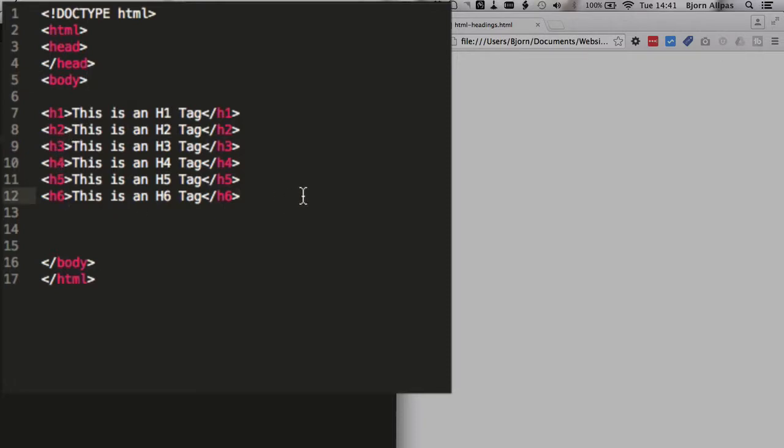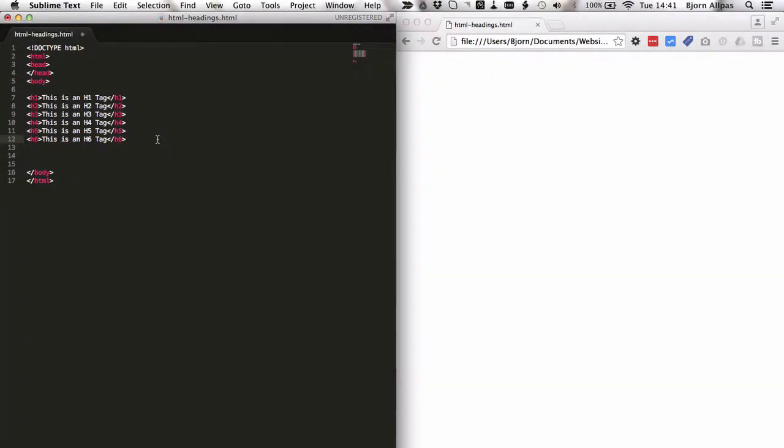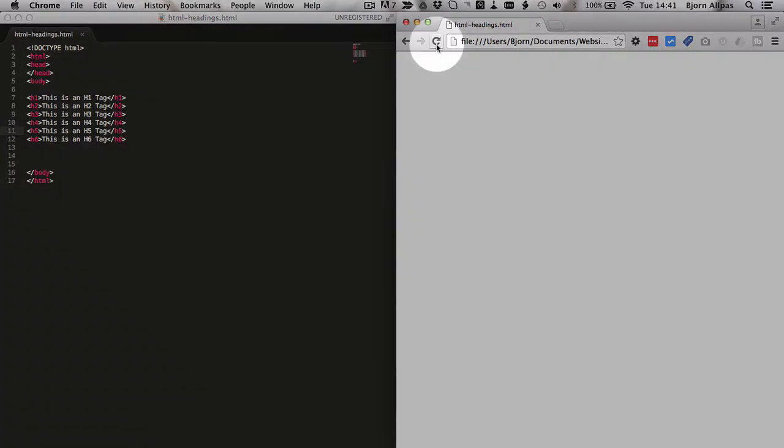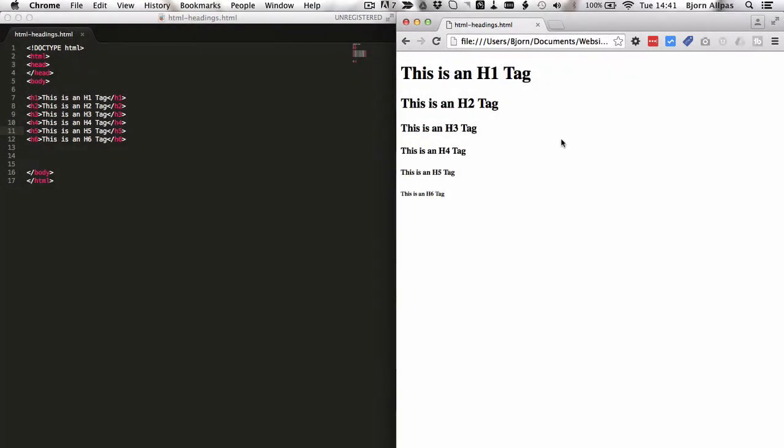I'll show you what happens when you go beyond six. It actually doesn't do anything that you want it to do. The h1 through six are really the only options you have for headings. So let's save this file, and I've got it open in my browser over here. I'm going to refresh the page, and here's how the headings change.